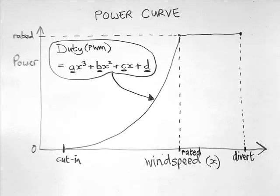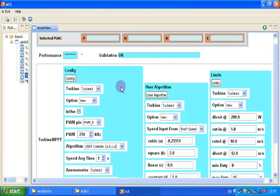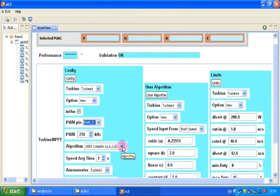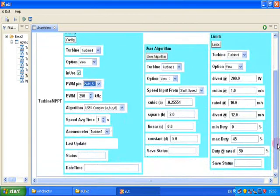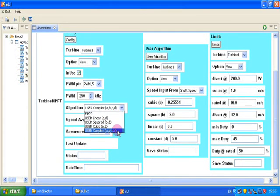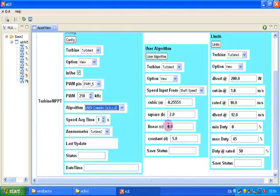Additionally, there is a wind speed to divert at and a default duty. All of the data necessary to control the MPPT can be set up here. The user algorithm can be chosen, and specific values for A, B, C, and D can be set specific for your wind turbine.